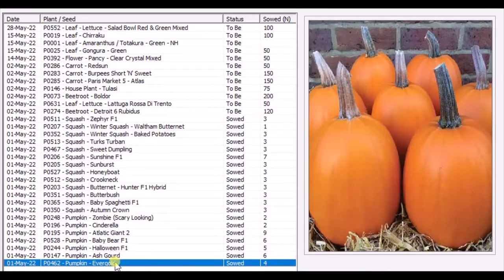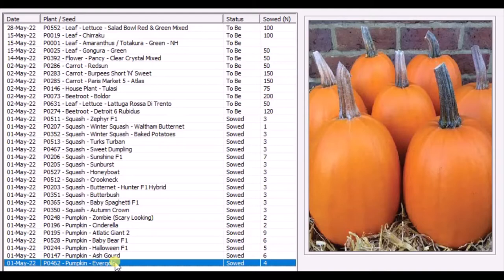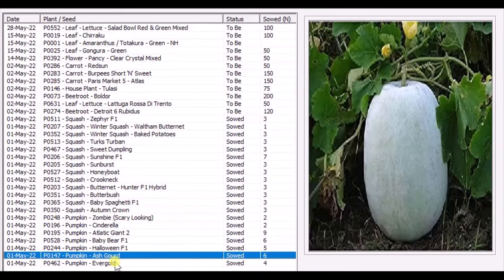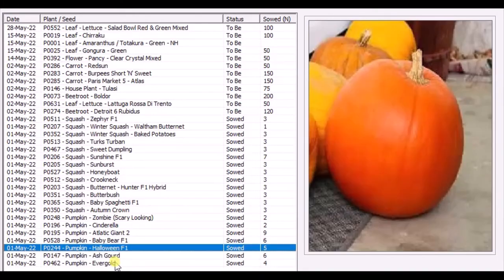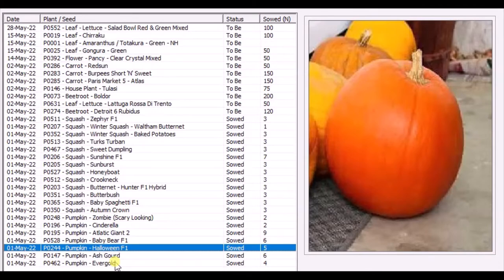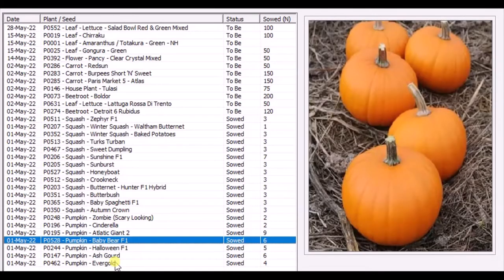This particular variety called Evergold is really nice. We had four of them last year and they taste really nice, so we'd like to try them again. This is the Halloween pumpkin. My daughter wants to carve a pumpkin during Halloween time in October, so we need at least one. Last year we had two. These are Baby Bear pumpkins - some people call them Baby Boo pumpkins. They're very tasty when you cook them.